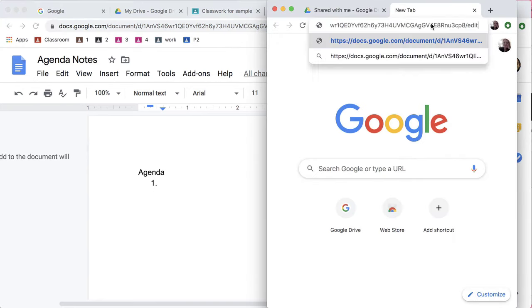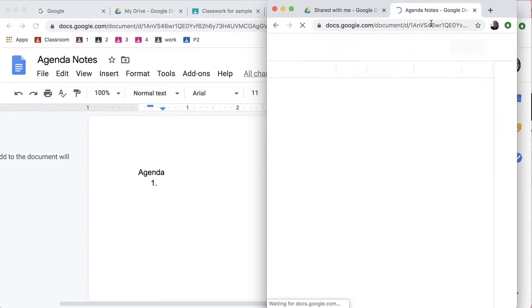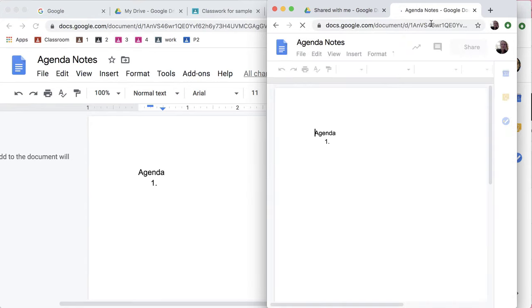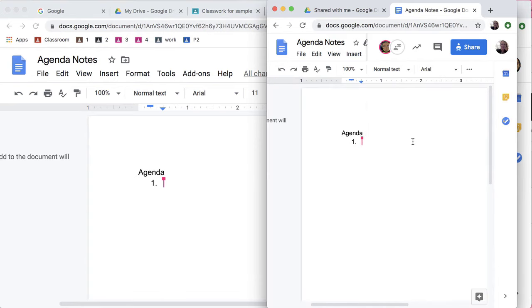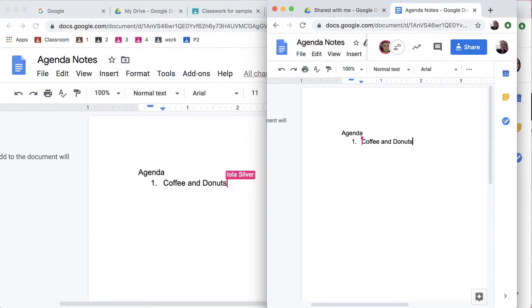She has the link maybe from an email, and she's now able to be in the agenda and make suggestions for the agenda items for the meeting.